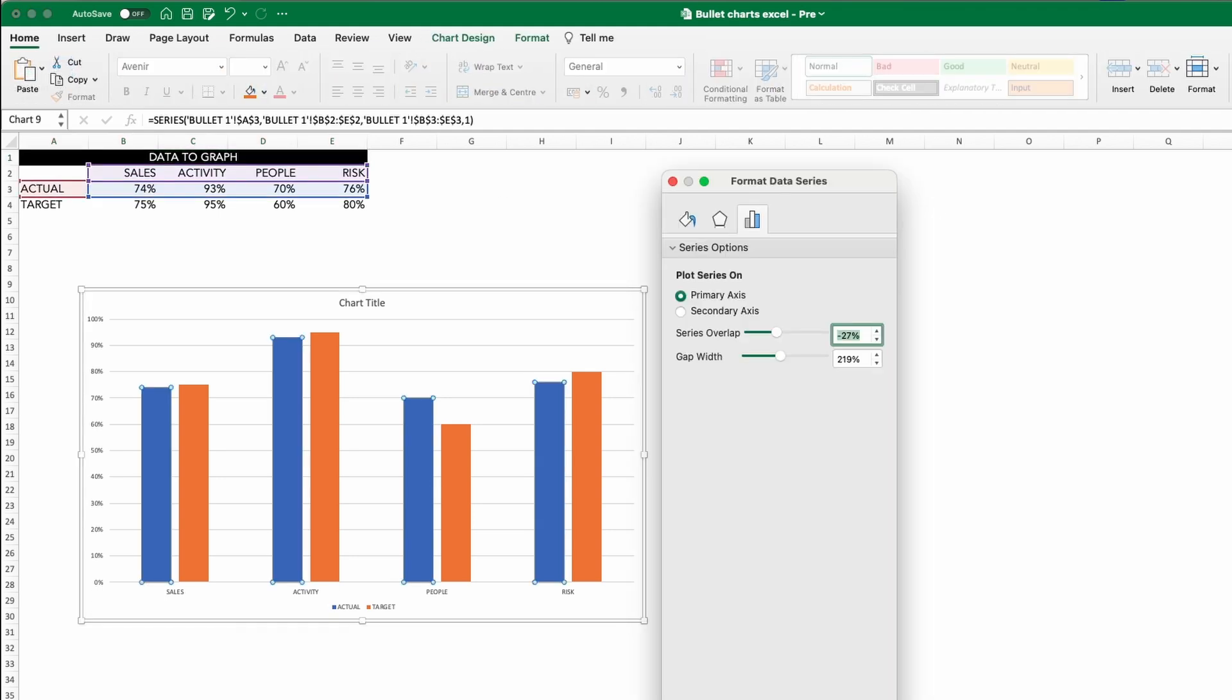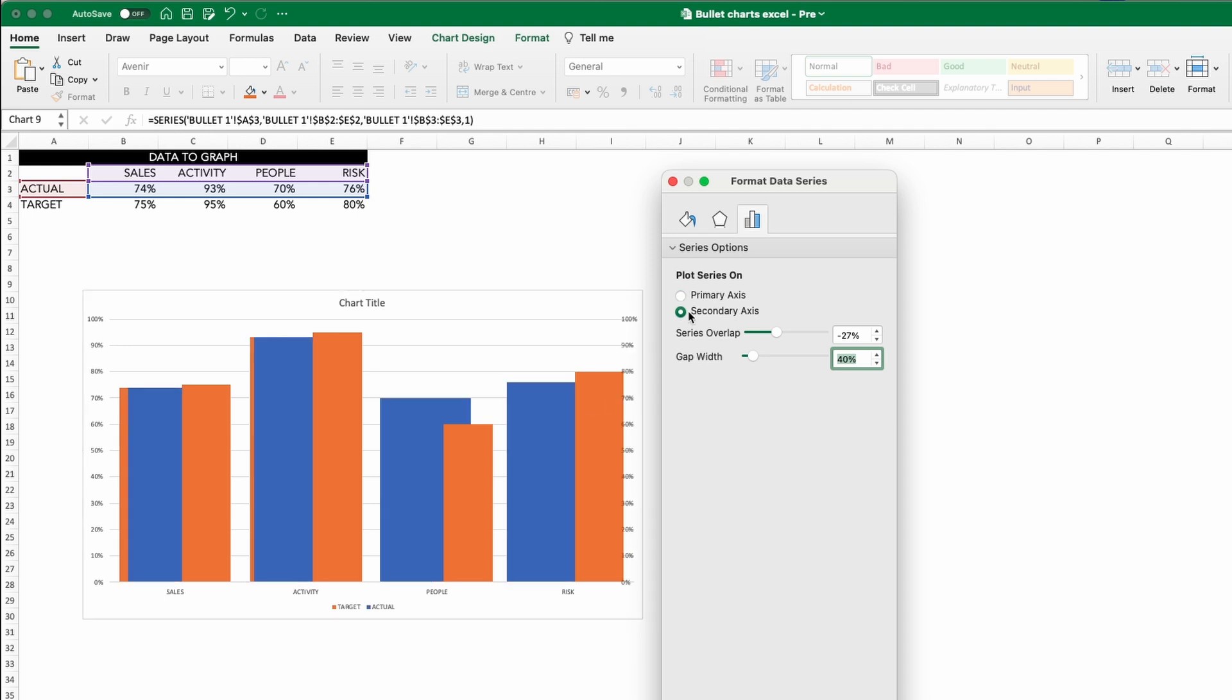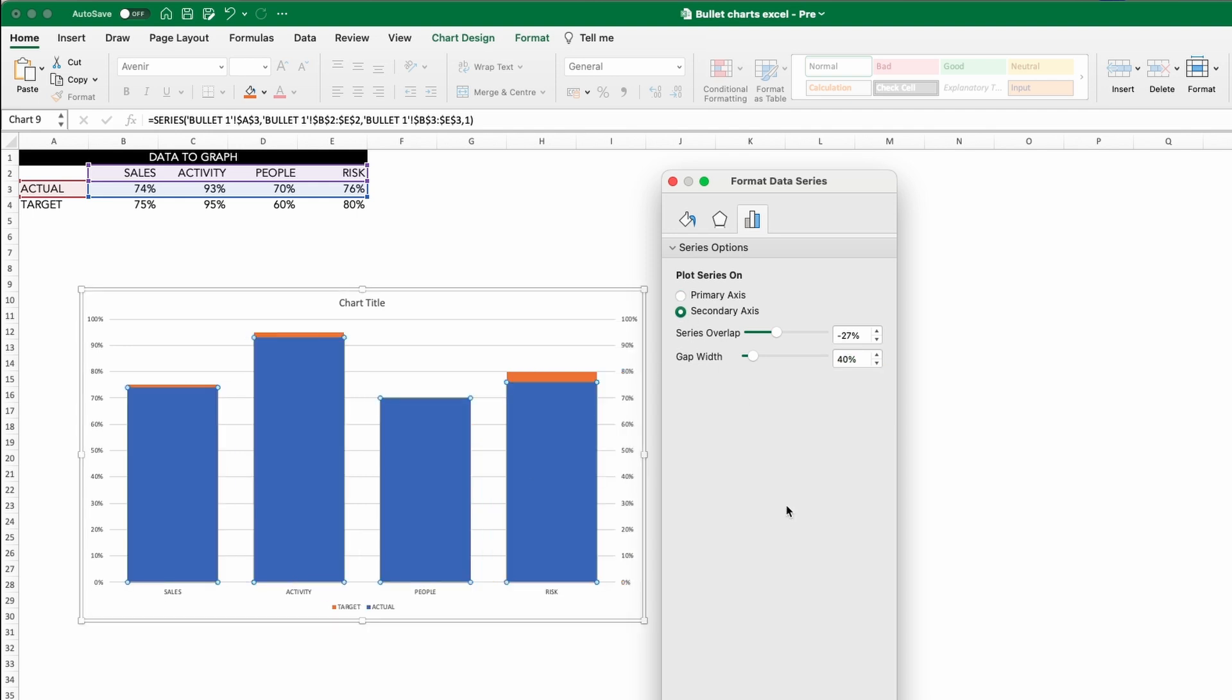Select the data series, click format data series and change the gap width to 40. Then select the actual data series. We want to plot this series on the secondary axis. Doing this places the bars in front of those target bars and allows us to control this set of bars independently.